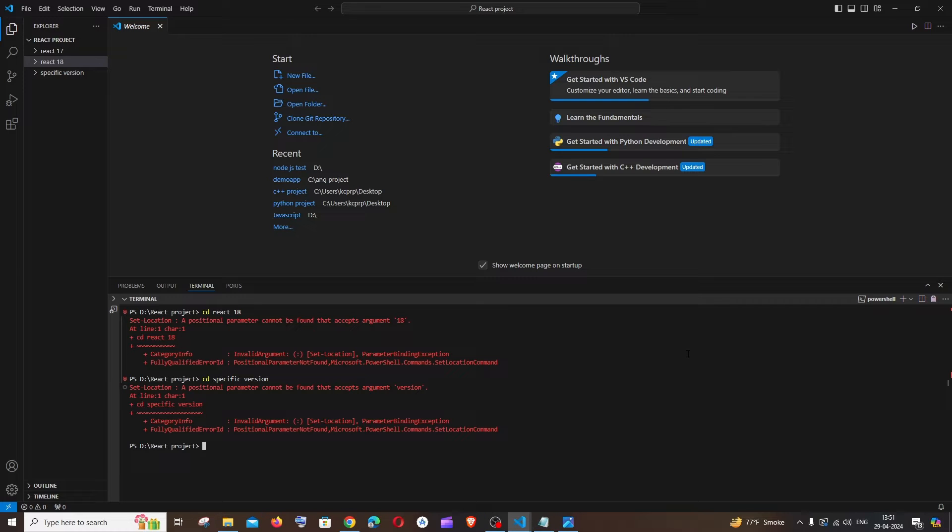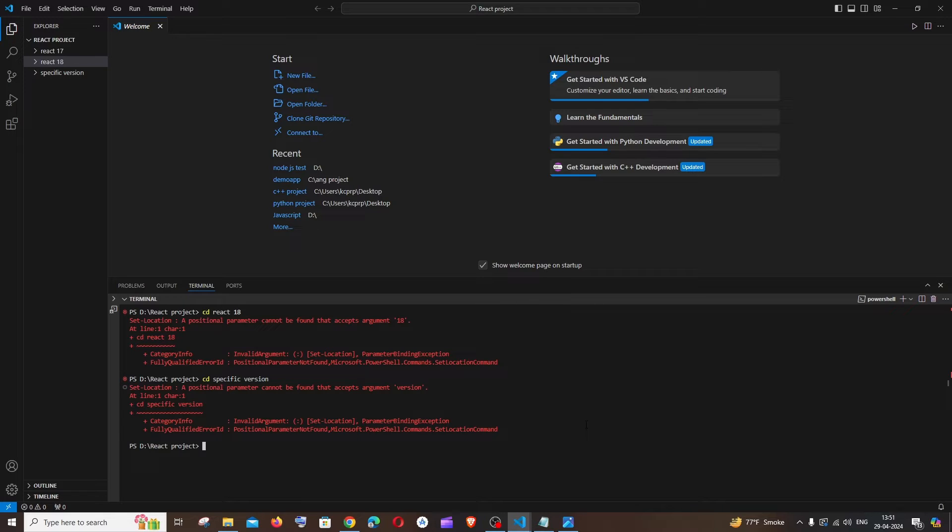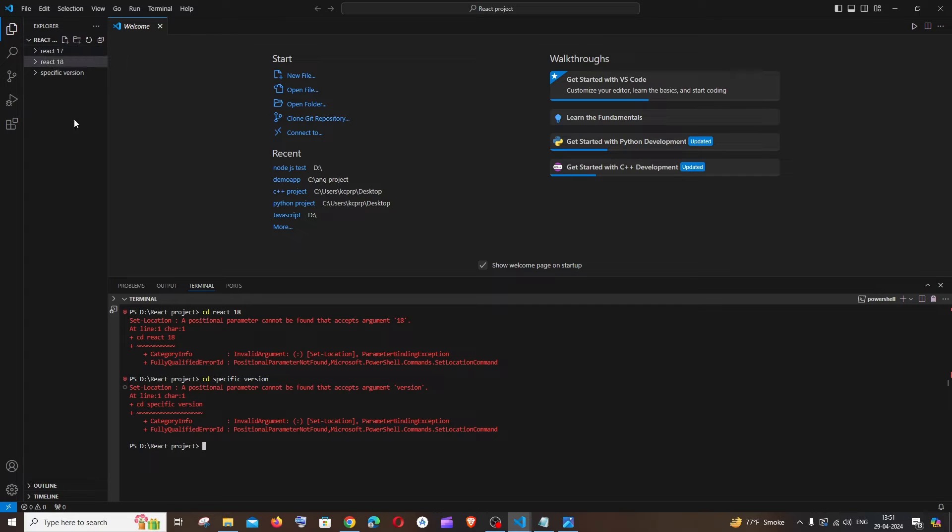Hi everyone, in this video I'll be showing you how to solve the error 'set location a positional parameter cannot be found that accepts argument.' You will be getting this error when you try to check out to another subfolder from your main folder in terminal, and that particular subfolder will be having a space in its naming.